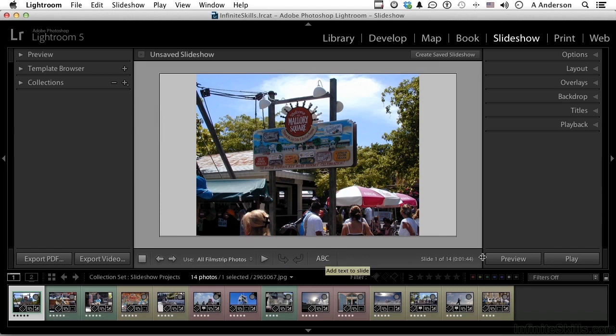Over here you have a preview button, just like that, and you have a play button that actually gives you a full screen. Up here are the options — go ahead and open that one up.